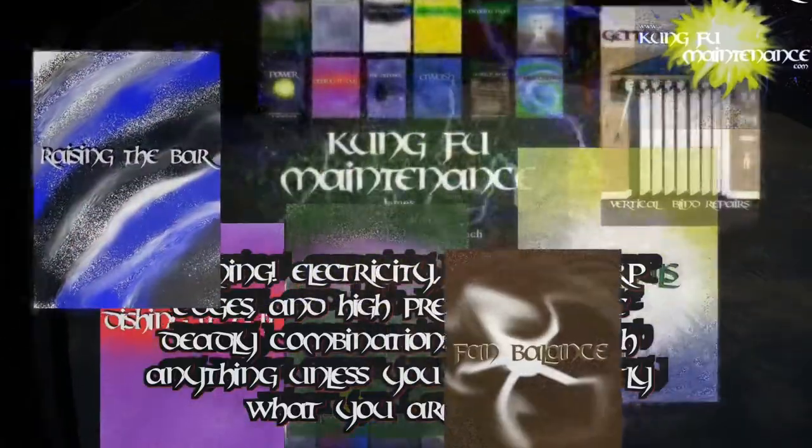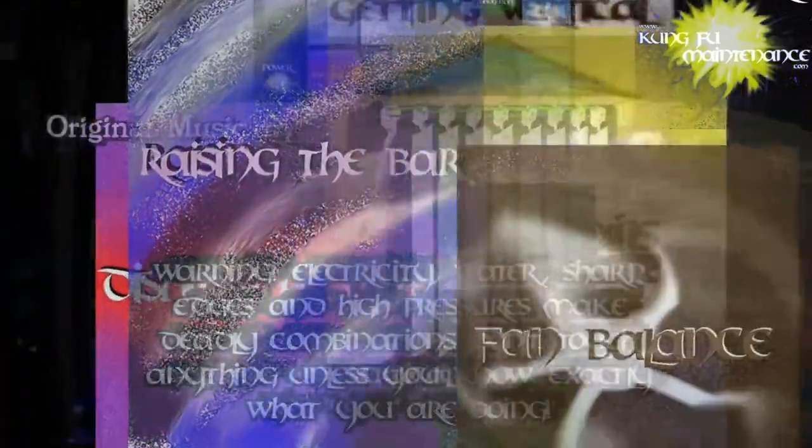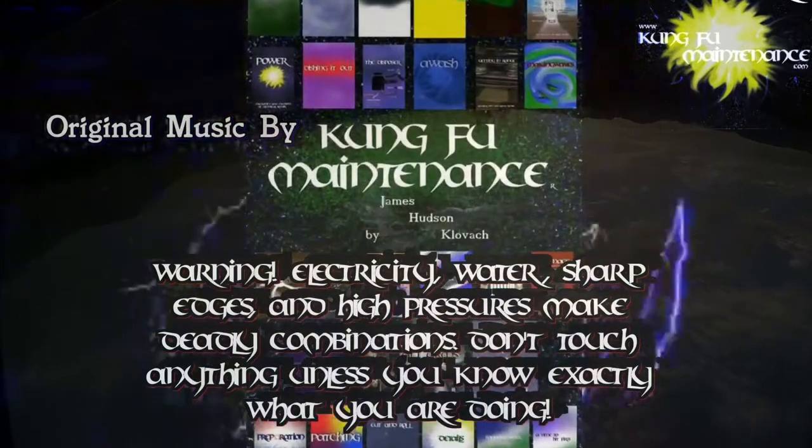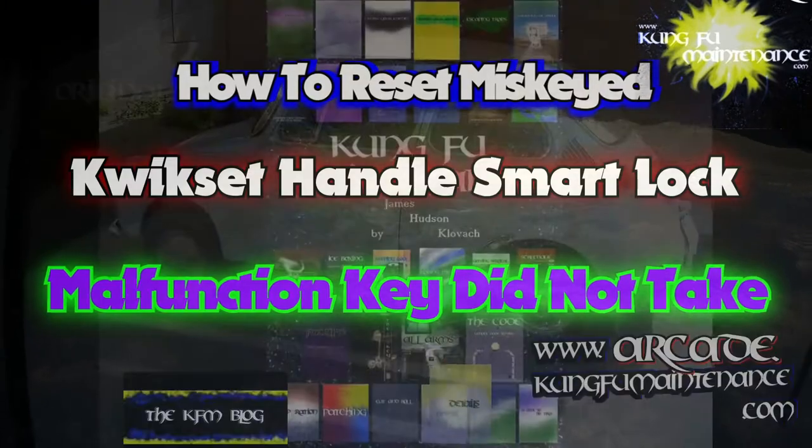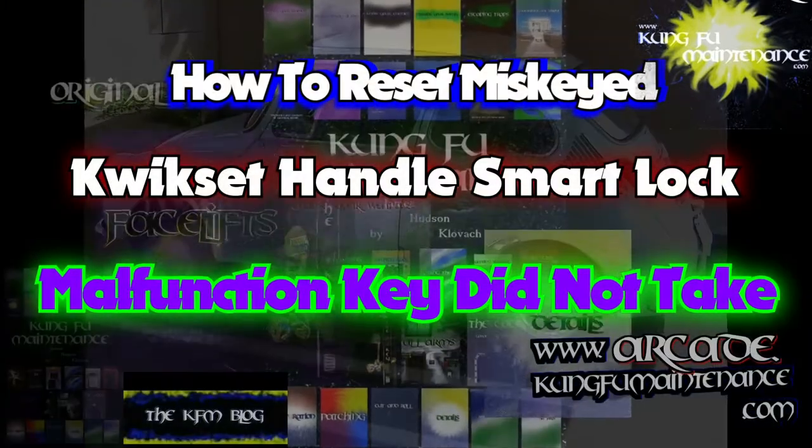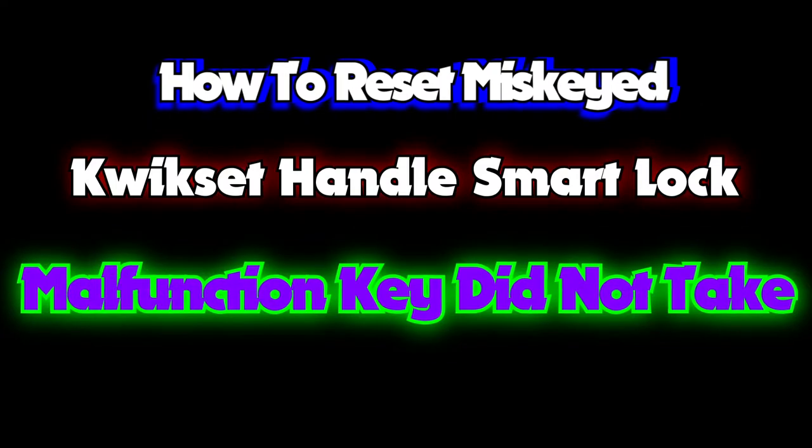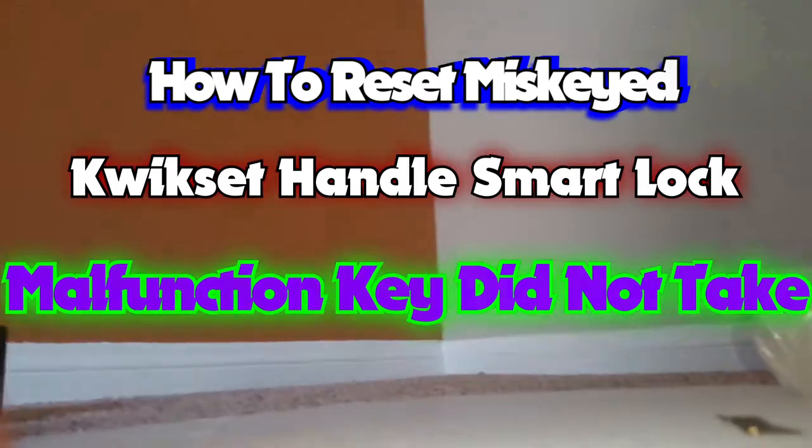Welcome back to Kung Fu Maintenance where I show you how to make the most likely repairs you'll need to make in your lifetime. If you'd like to get the latest videos, subscribe and then hit the little bell icon right at the subscribe button and it'll notify you of any new videos when they're released.